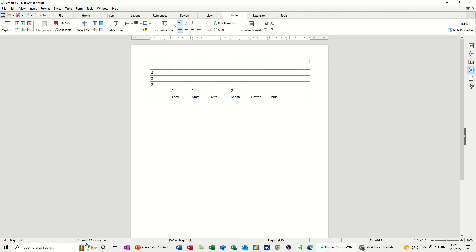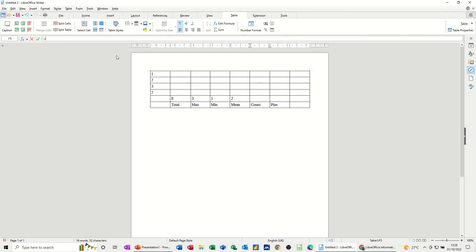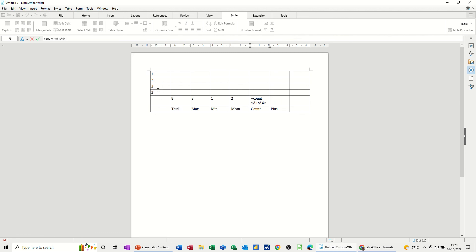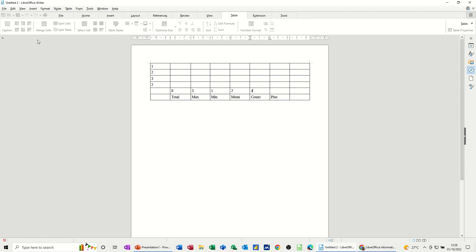And then count the last one. So equals. Pick the function you want. Count. And then just select the list. Check the formula. Click the tick. So there's four items in that list.